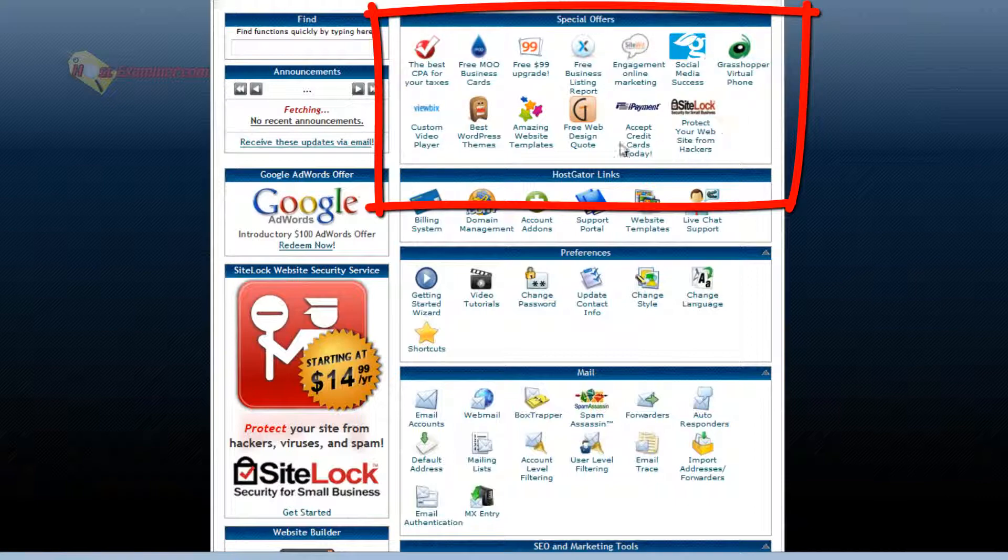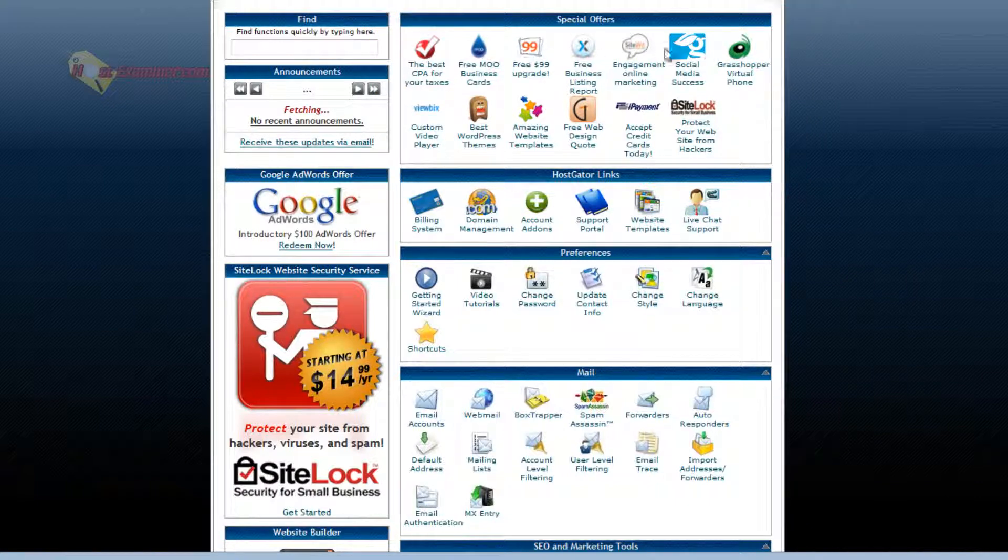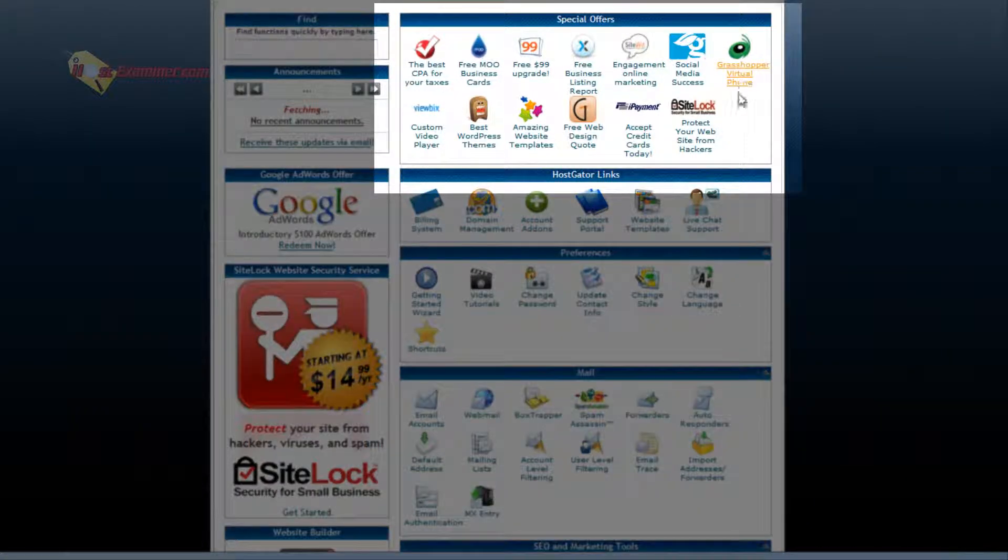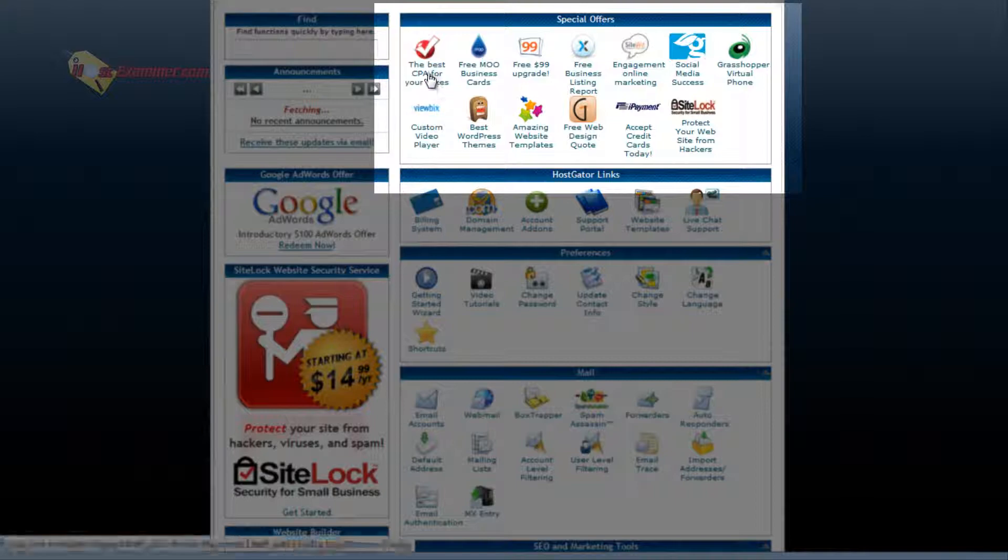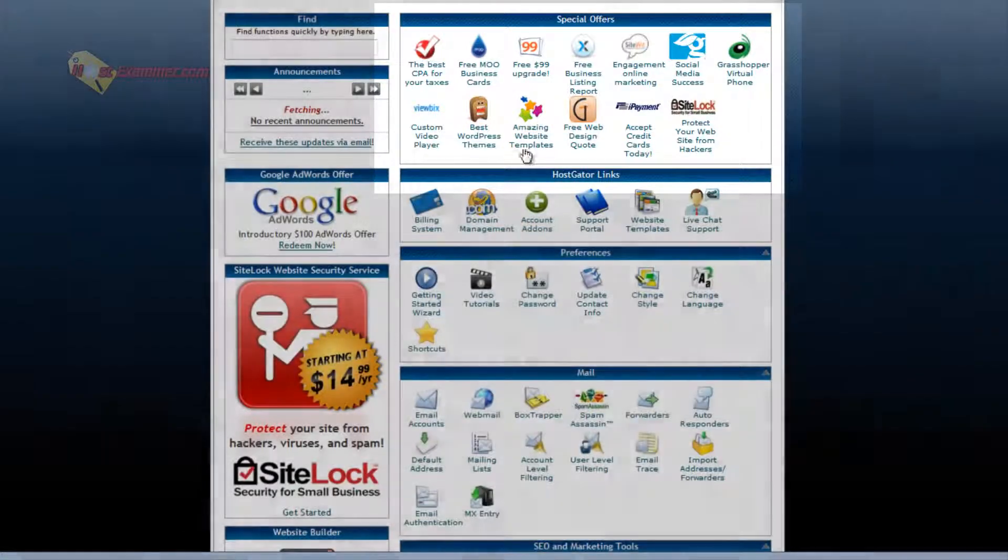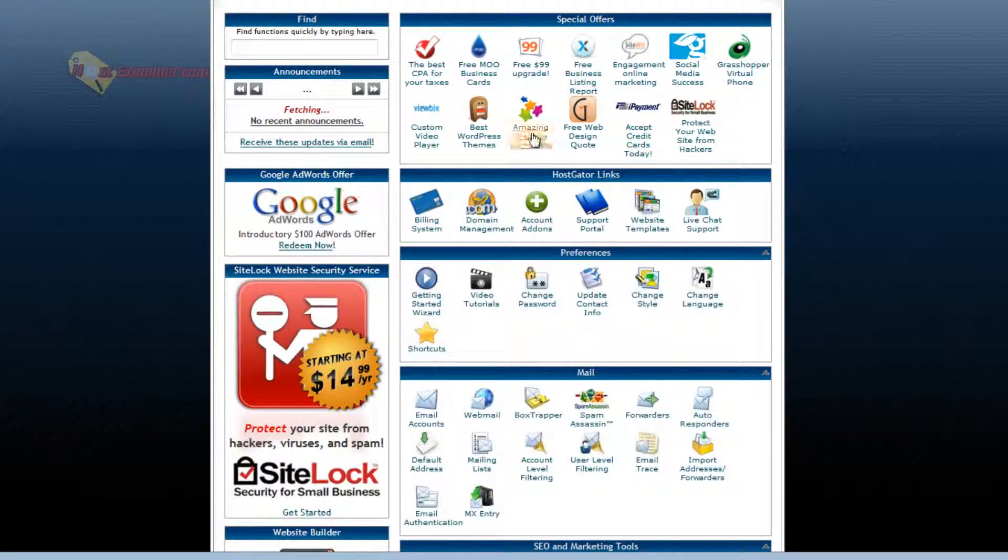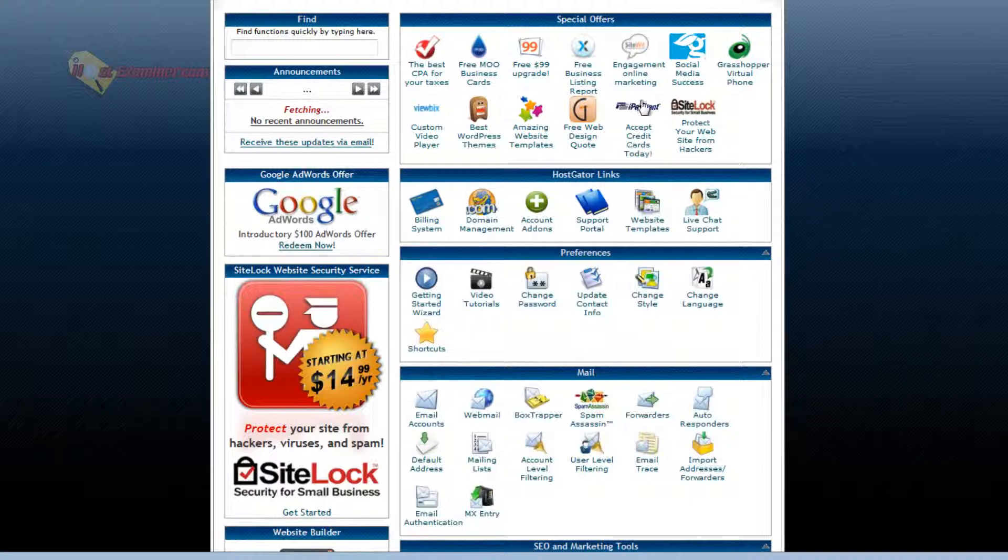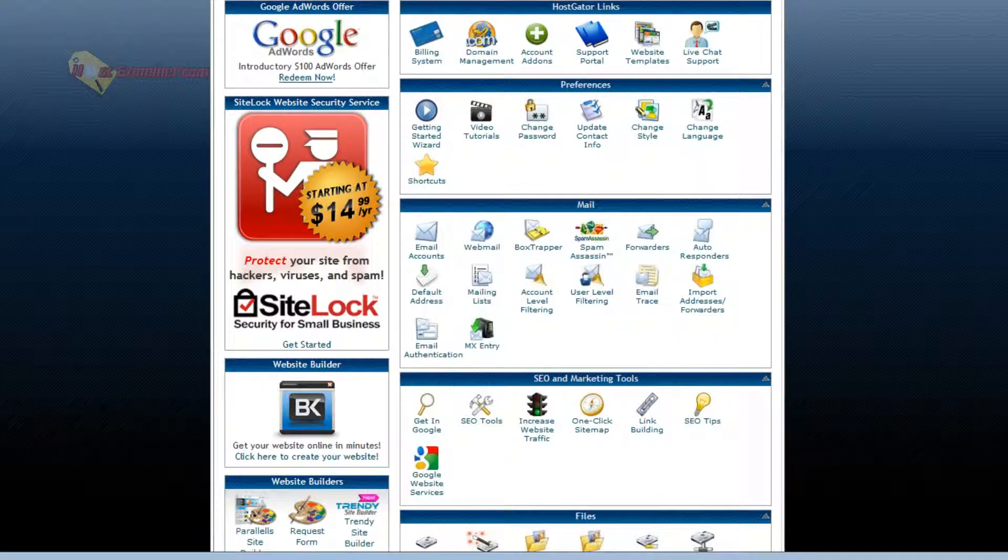Special offers, this is a bunch of stuff you can choose to purchase. It basically is not free. It costs money like CPA for your taxes. There's website templates you can purchase. Accept credit cards, a credit card system you can add to your site. That will cost money. So I'll go on to the next thing. Those are basically optional things you can purchase.